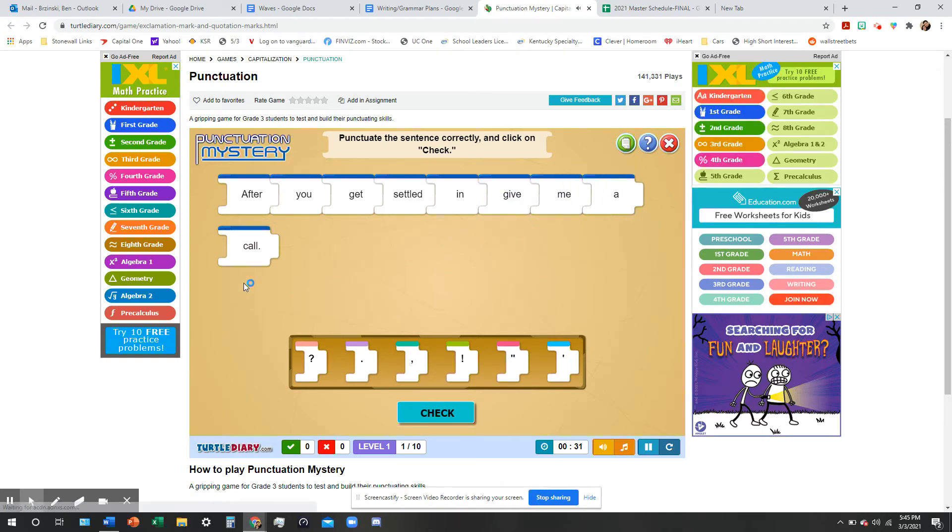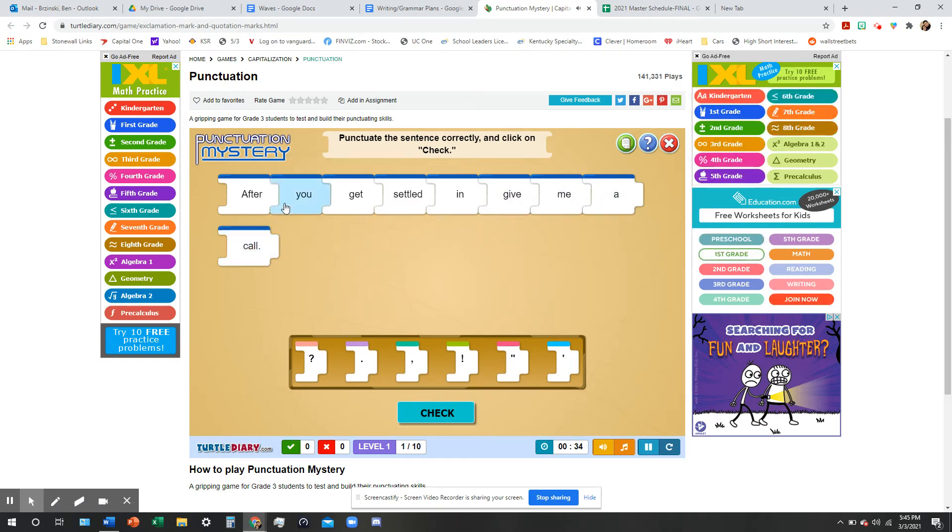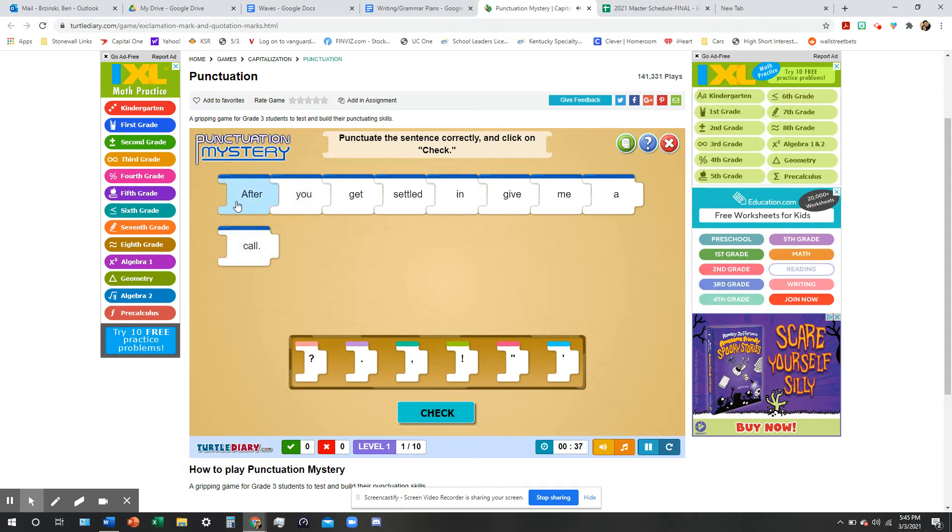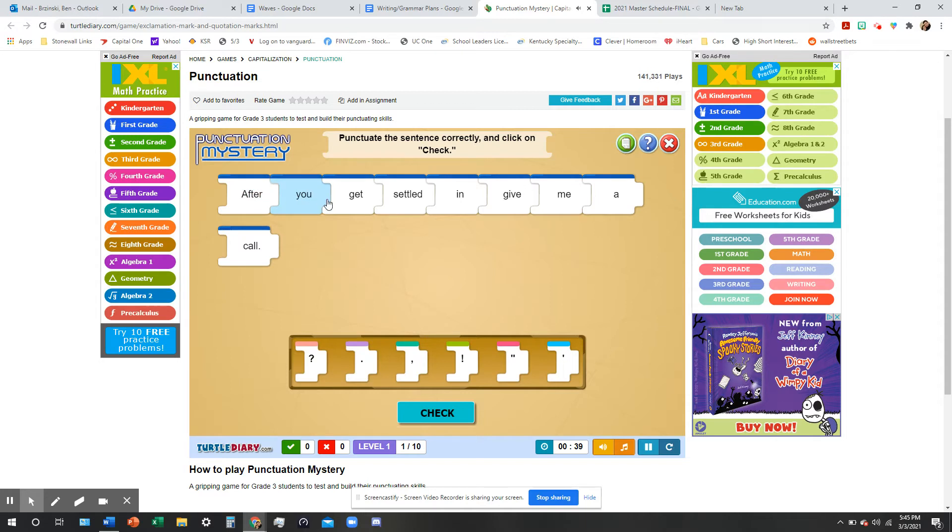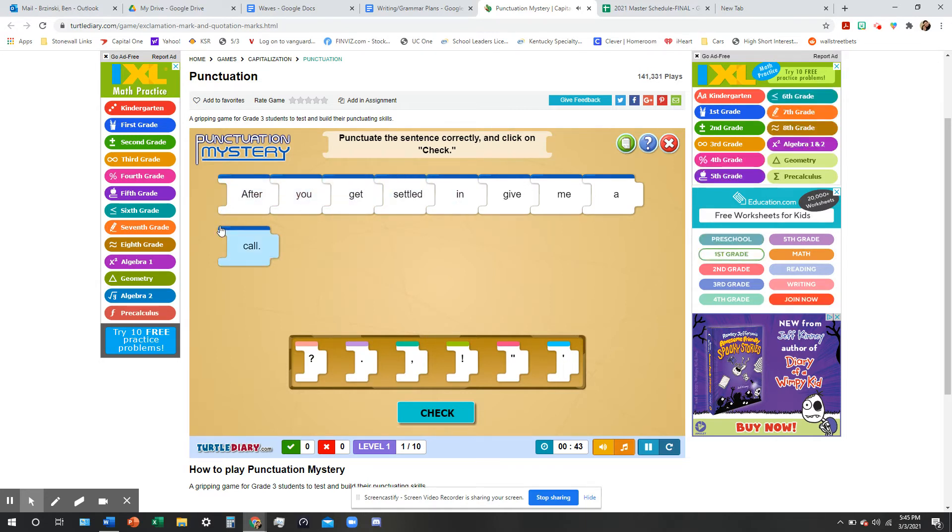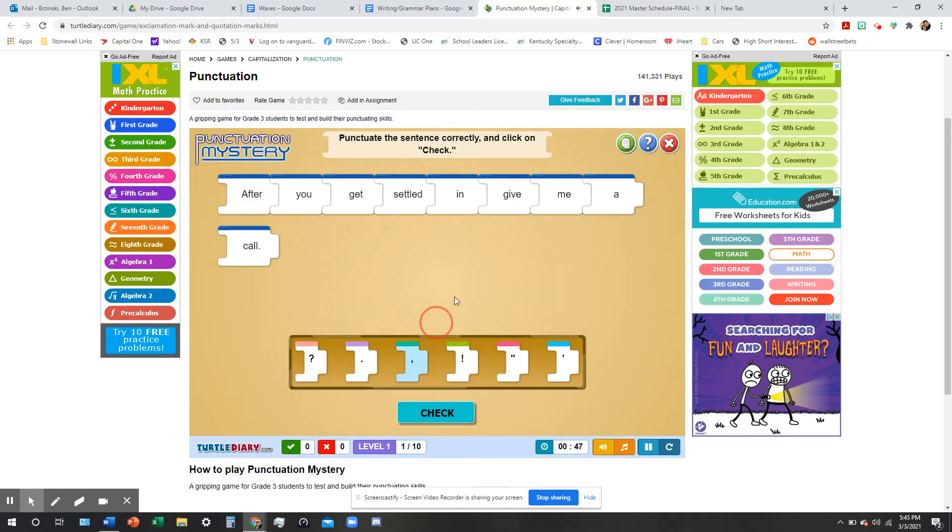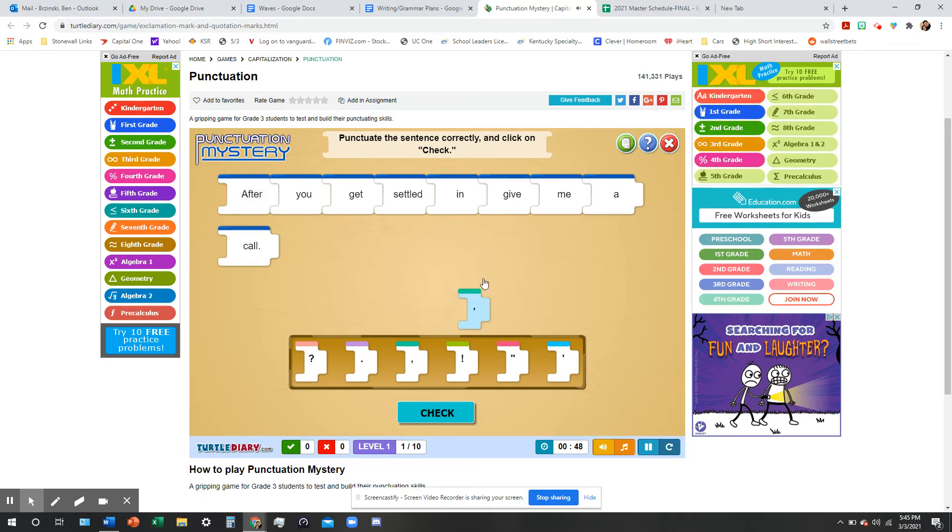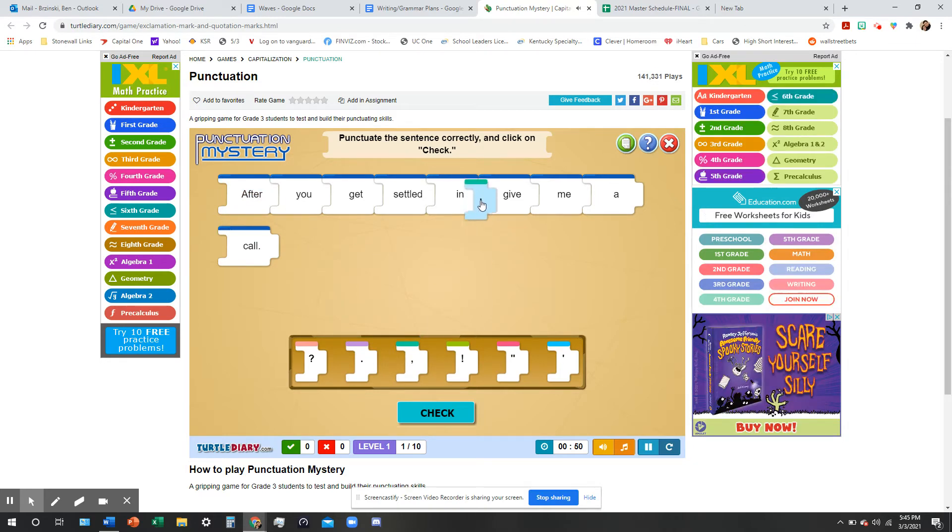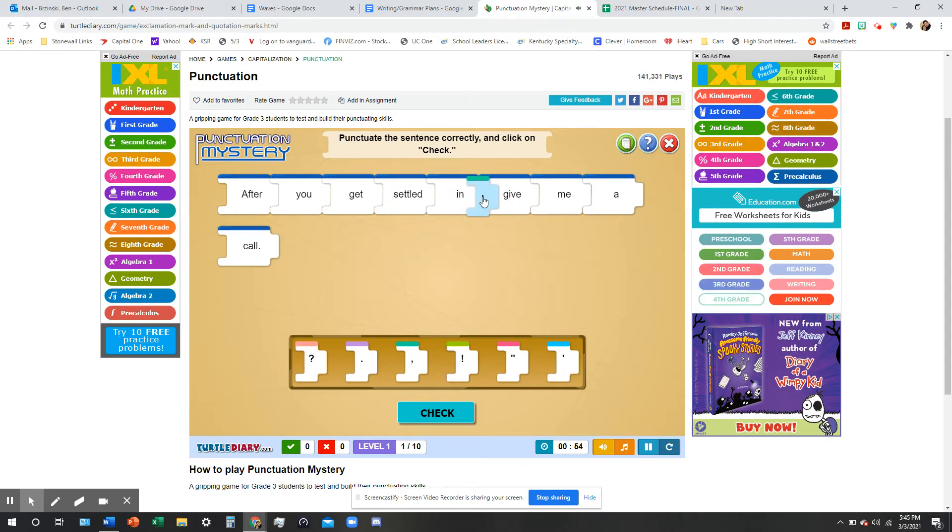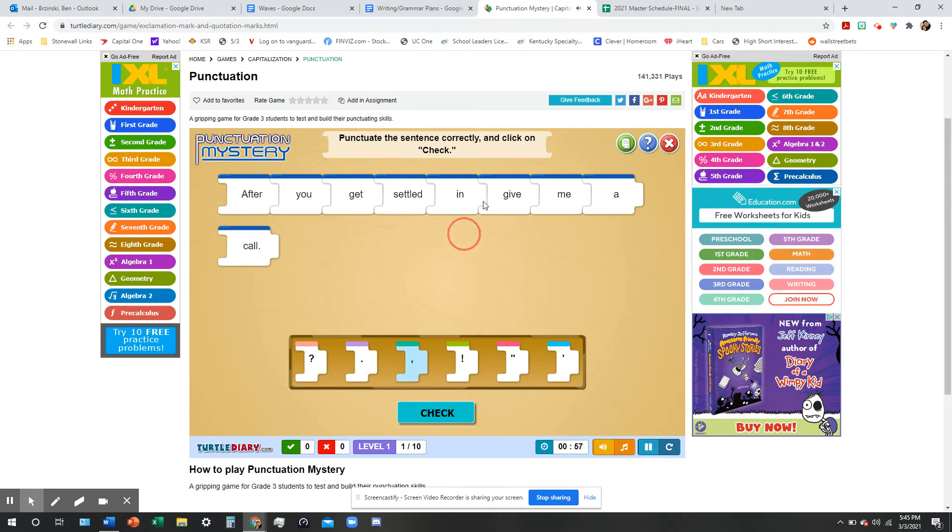Give me a call. That's the independent clause. That can stand on its own, right? I can just say that sentence to somebody. Give me a call. Or, this is the front sentence, after you get settled in. That's the dependent clause. Right? That can't stand on its own. So, I've got to separate those two with a comma. So, I'm going to click on the comma, and I just clicked on it. And I'm going to plug it in right here. After you get settled in, comma. Why isn't it putting it in there? There it is.